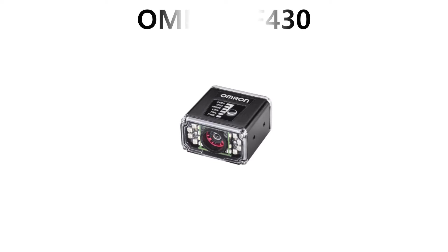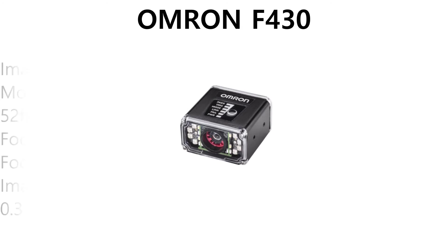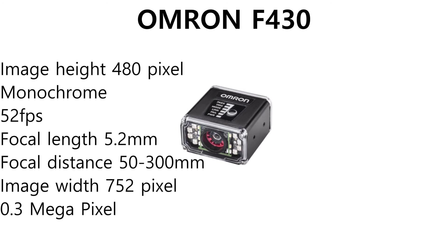Today we have the all-new F430 smart camera from Omron. Why does this look so familiar you may ask? Well, because it is not really new.